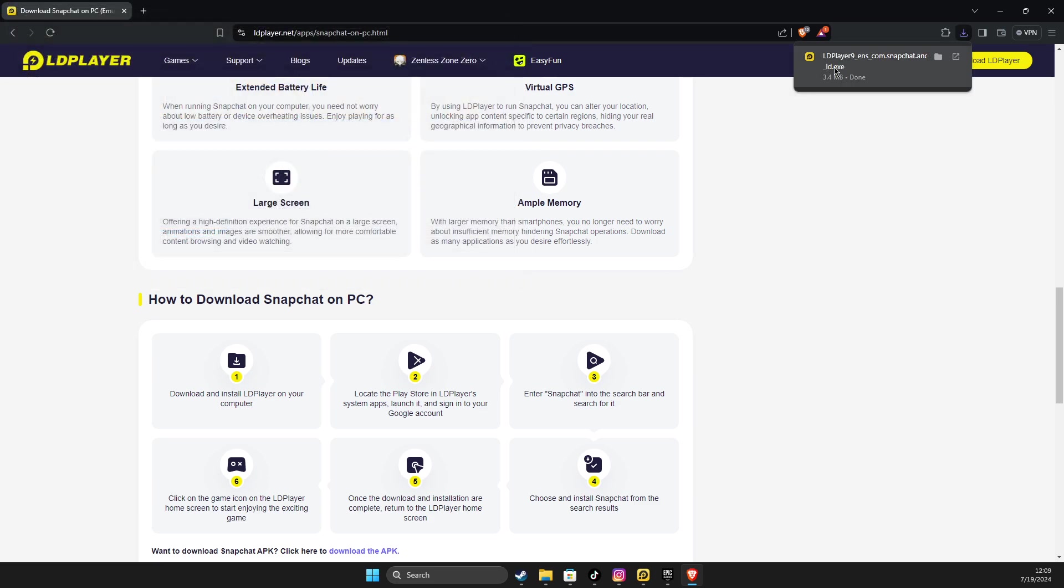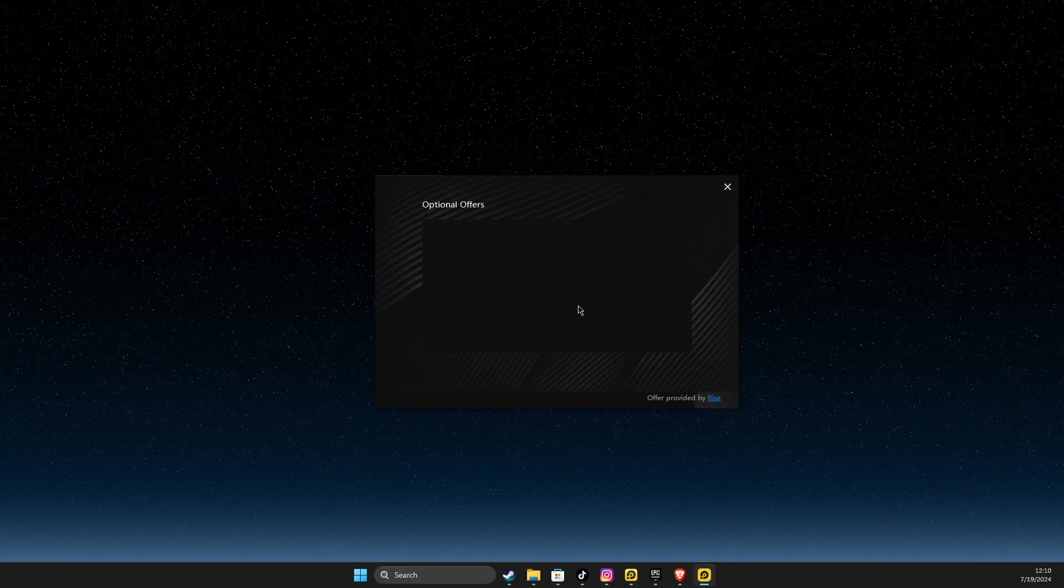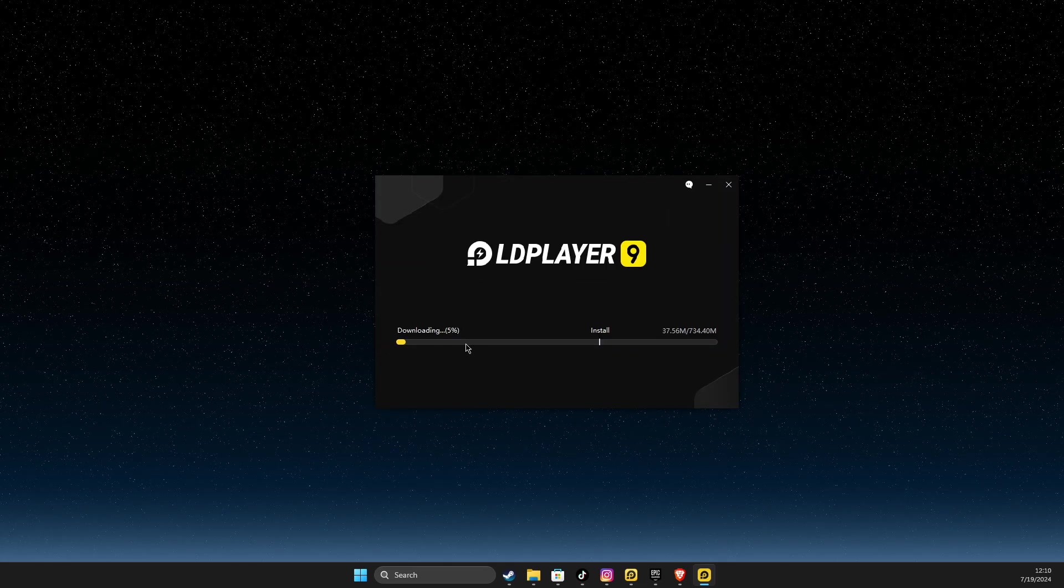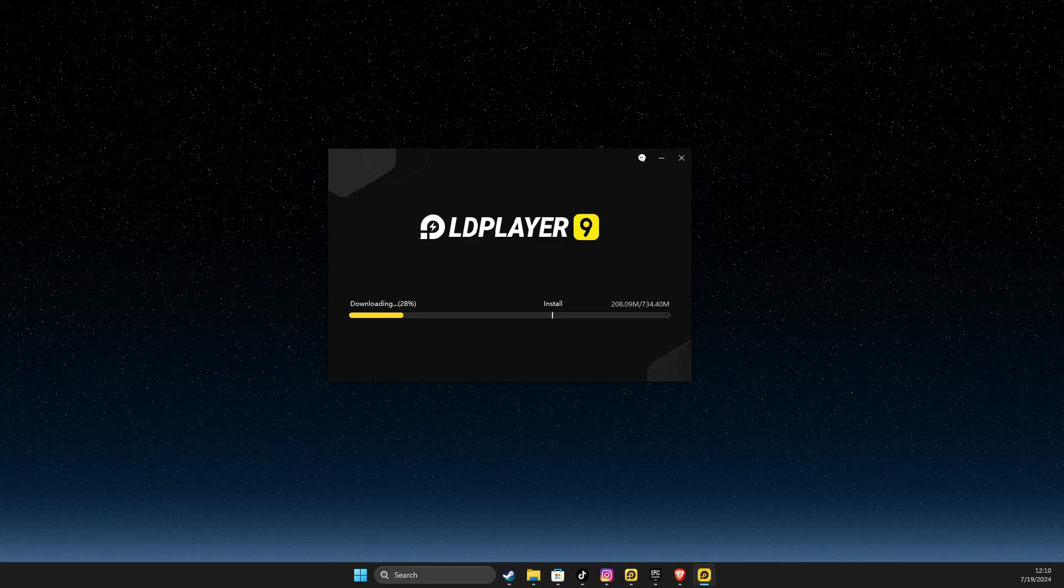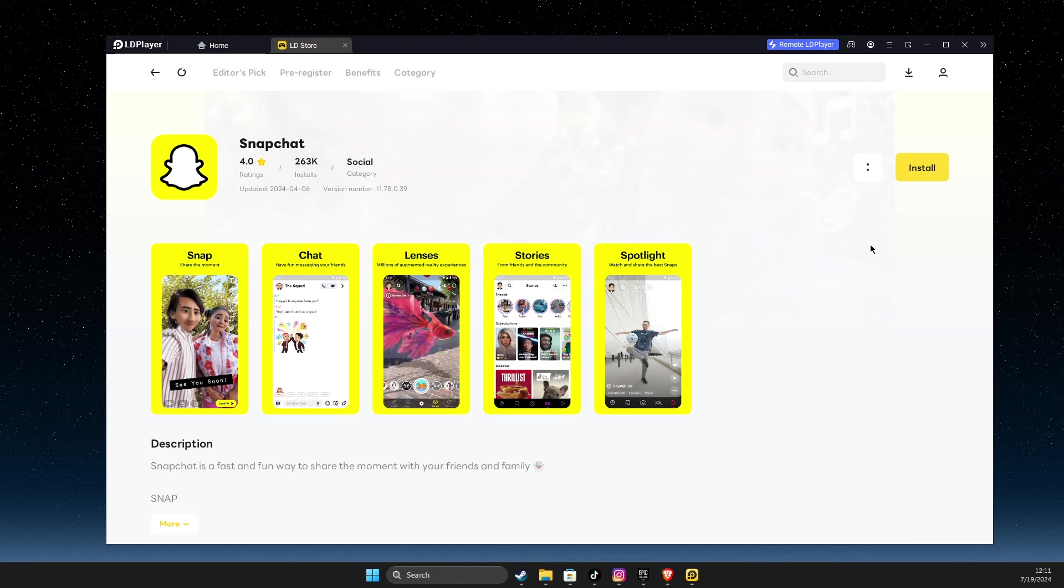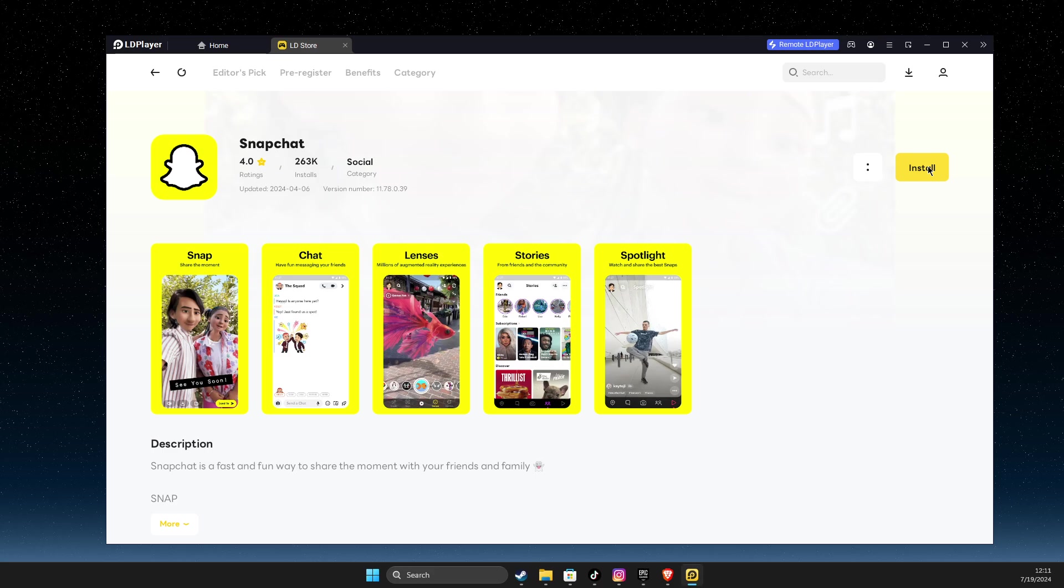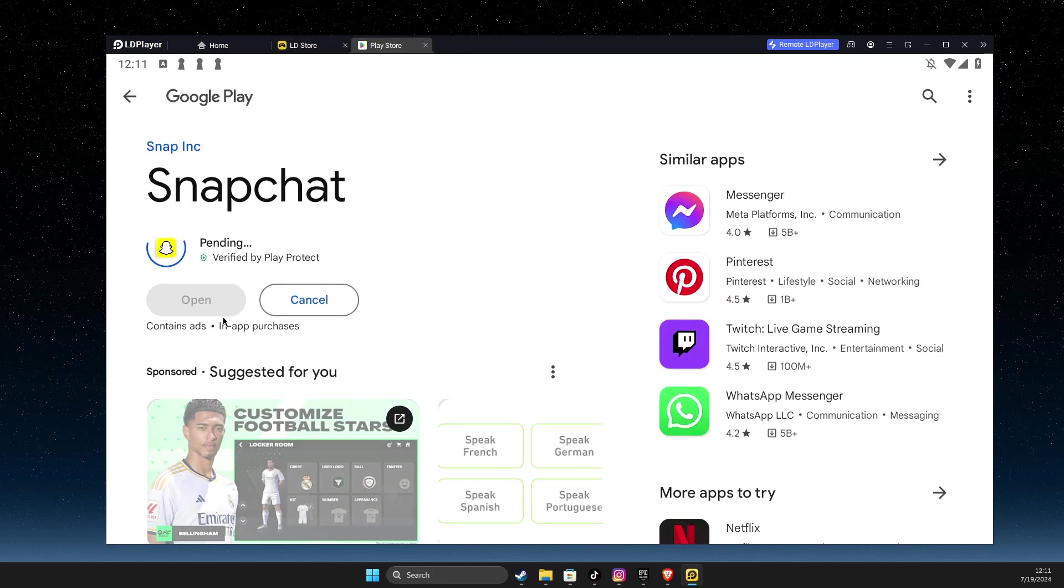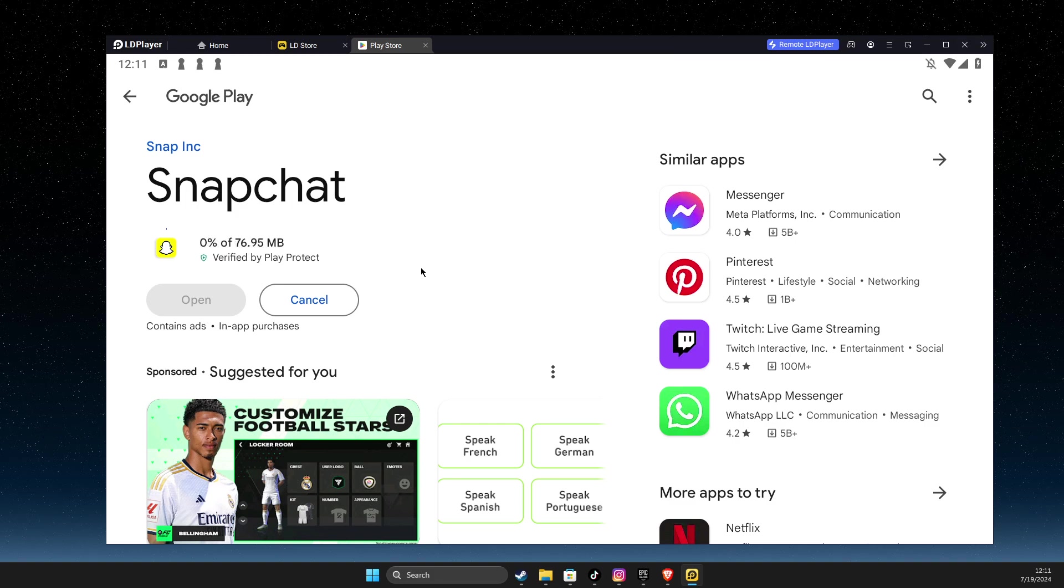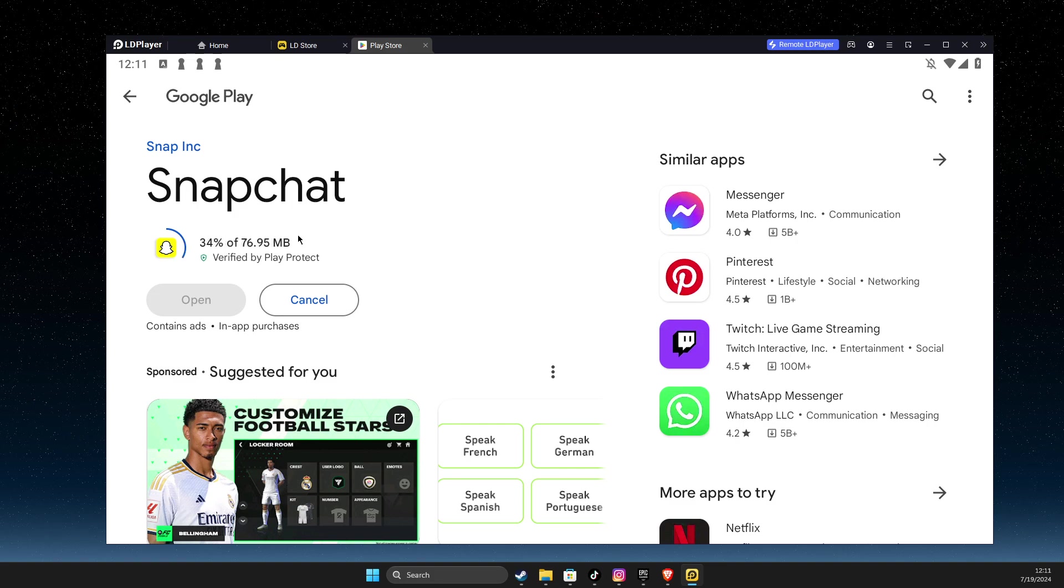And once LDPlayer setup is downloaded, click on it. And then here on LDPlayer, hit Install, reject optional offers, and then wait until LDPlayer is installed. And after LDPlayer is installed, you should instantly be redirected to Snapchat. Just press Install and Install again. If for some reason you're not redirected to the Snapchat,